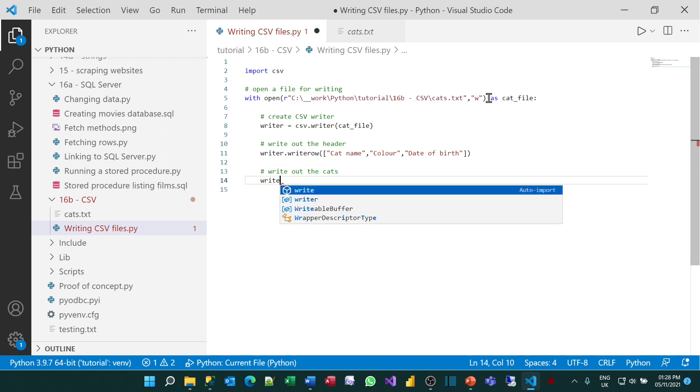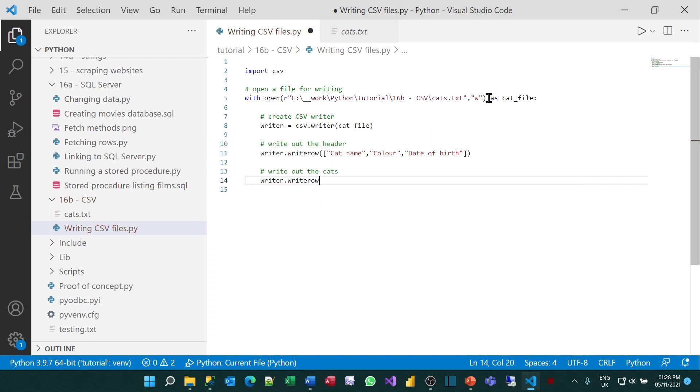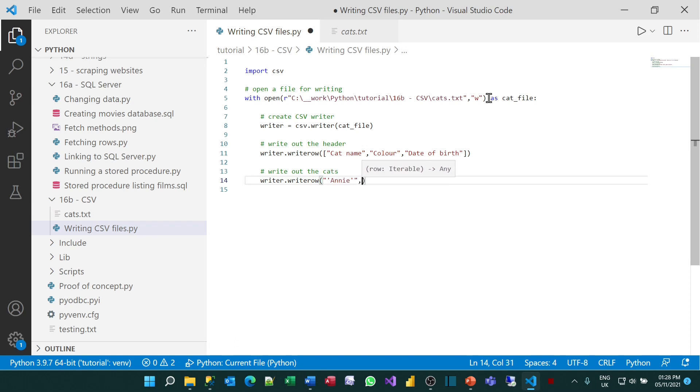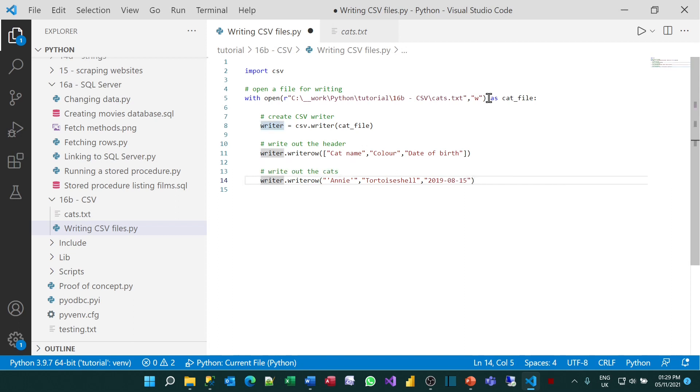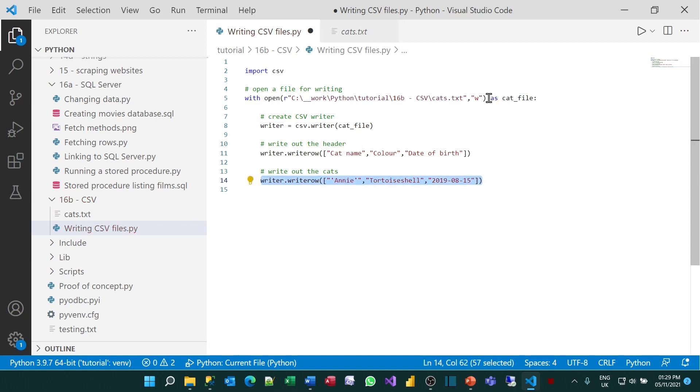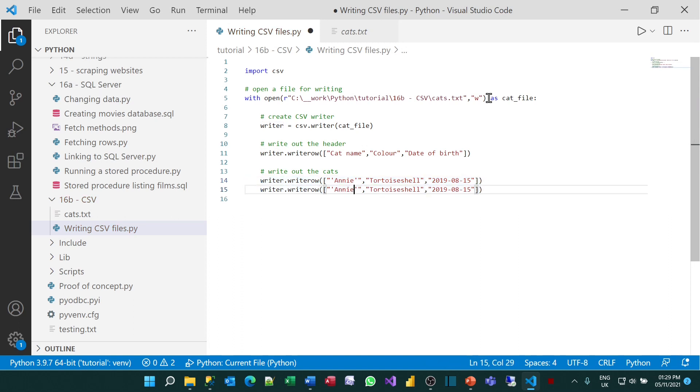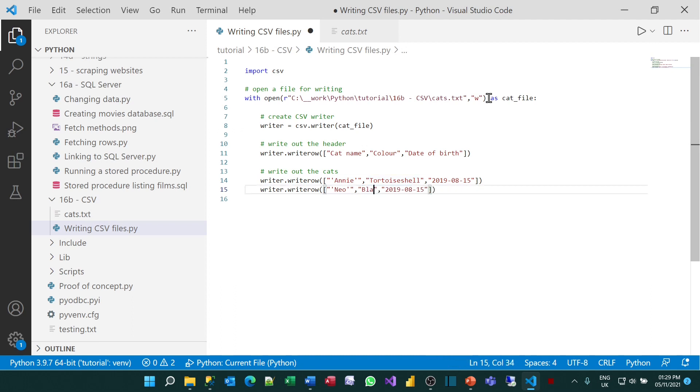Again, I can write writer.writeRow and write out the first cat who is called Annie. I'll put that in quotation marks. She's tortoiseshell and was born on 2019-08-15. What I needed to do was include that in square brackets to make an iterable object, otherwise it won't be accepted by the writeRow command. And what I'll now do is just amend that slightly to get Neo. Neo is black and white and was born on the same date.